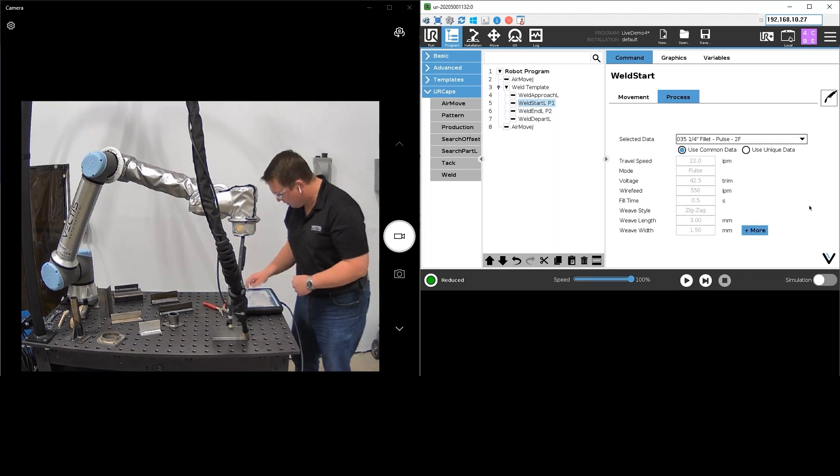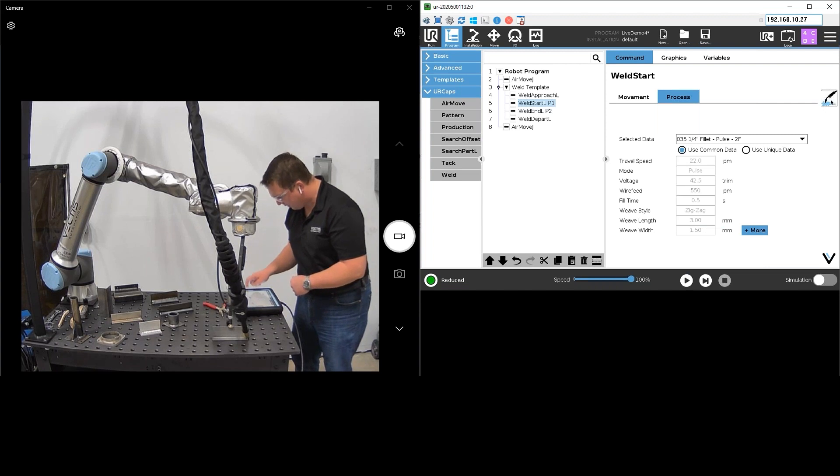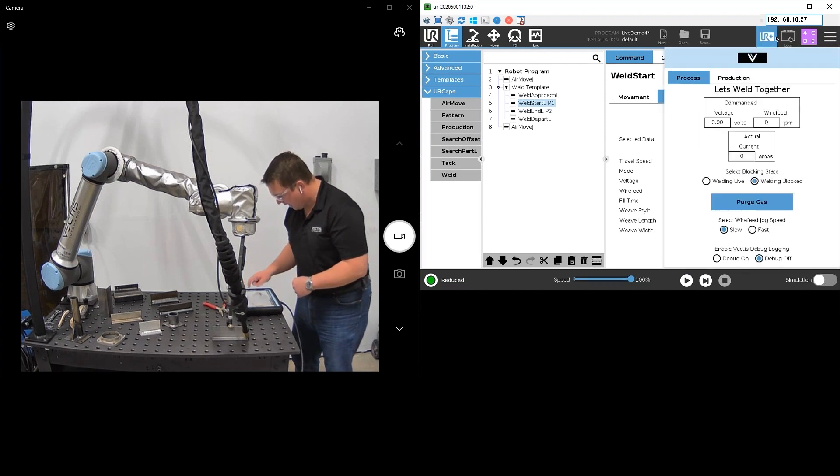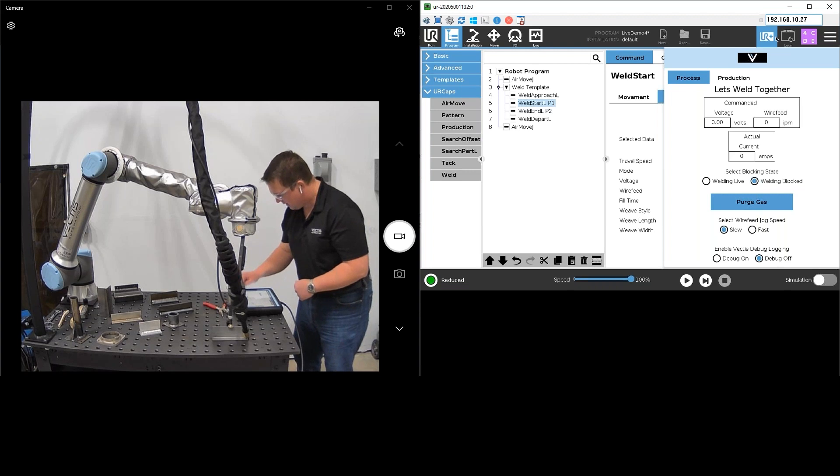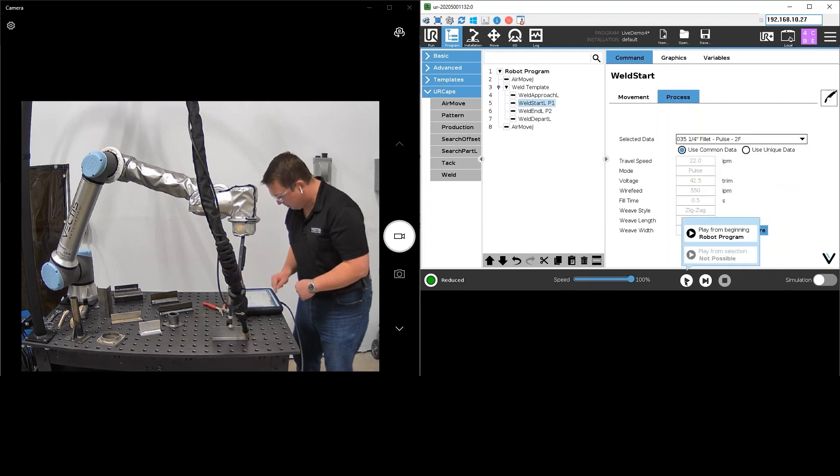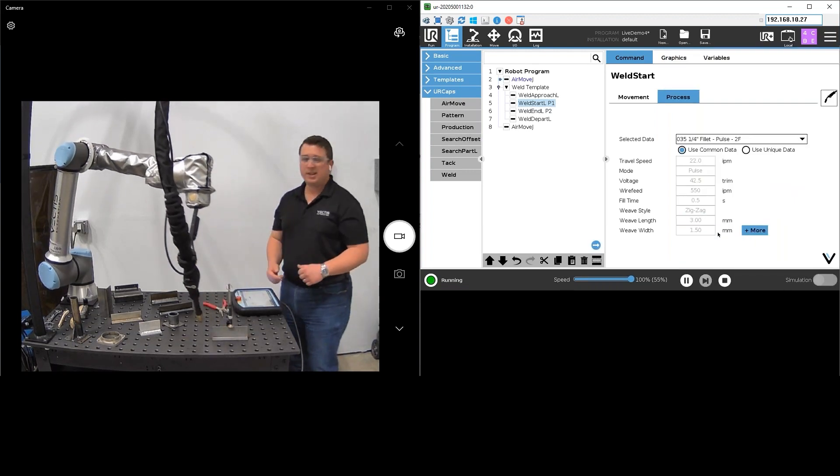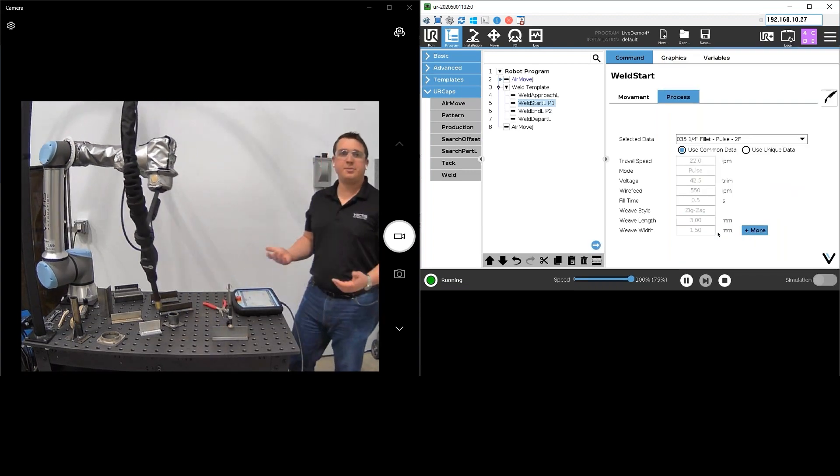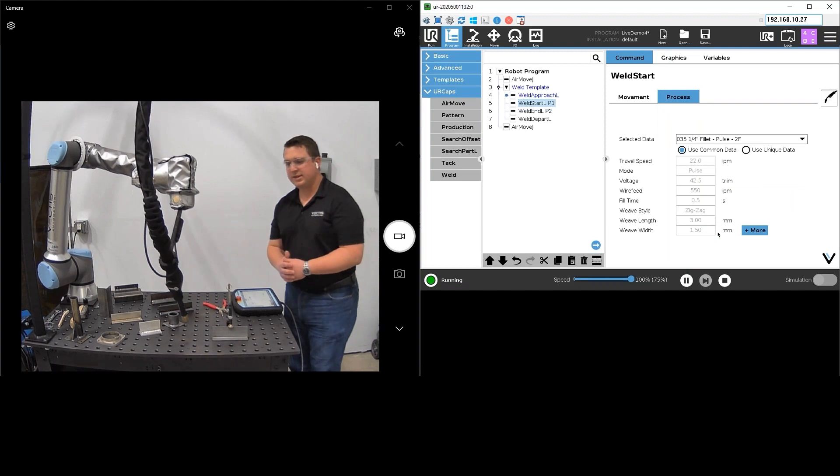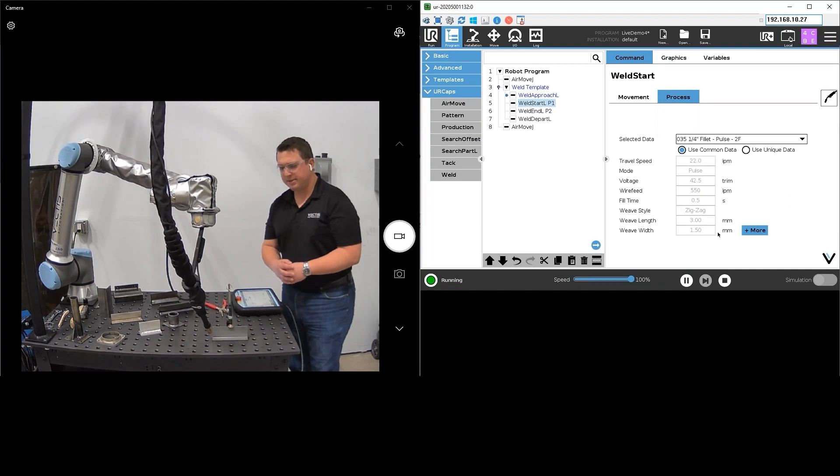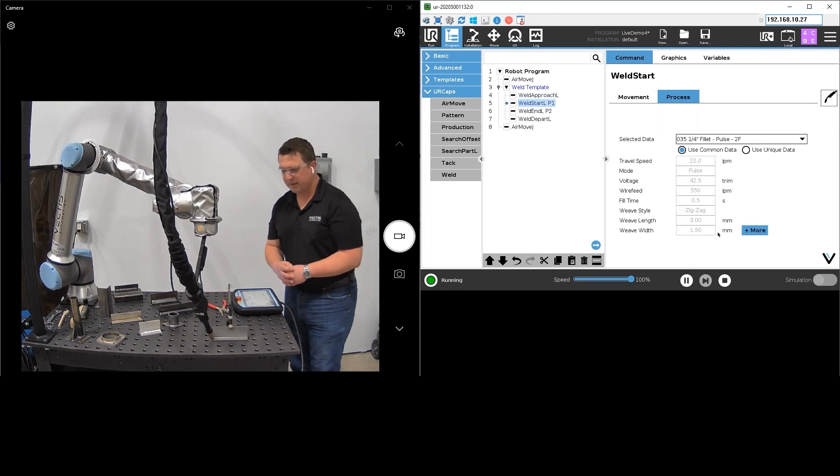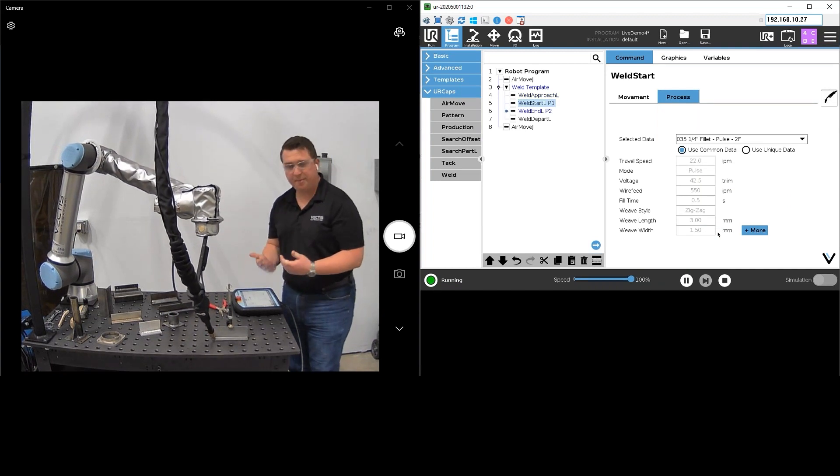Next, before we weld, I just want to do a dry run. What you saw me doing there was toggling the weld live/weld block. I can also check that in my Vector status screen here. I've got my weld block so I'm just going to go ahead and hit play. Weld block just means I'm going to run through the entire program as if it was ready to go, I'm just not turning on the arc.